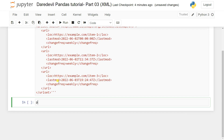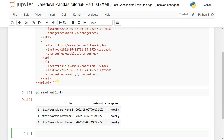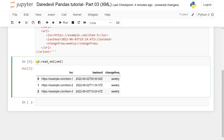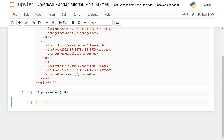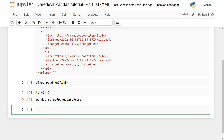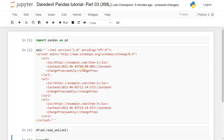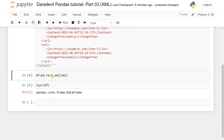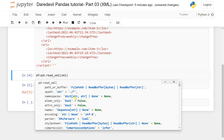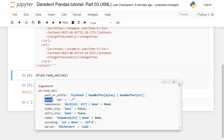I use `pd.read_xml()` and pass my XML string. It converts the XML into a pandas DataFrame. Let me assign it: `df = pd.read_xml(xml)`, then check `type(df)` — it shows it's a DataFrame. By default it converts the XML data into a DataFrame. If I explore `read_xml` with Shift+Tab, I can see there are parameters called `xpath` and `namespaces`.